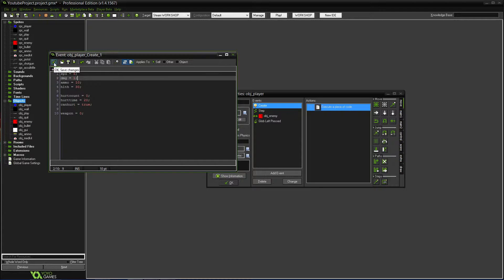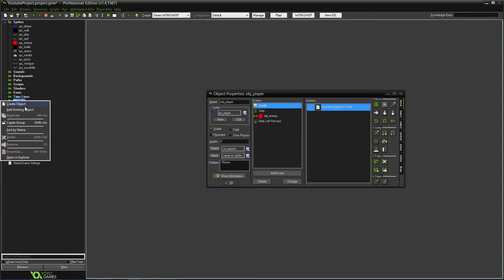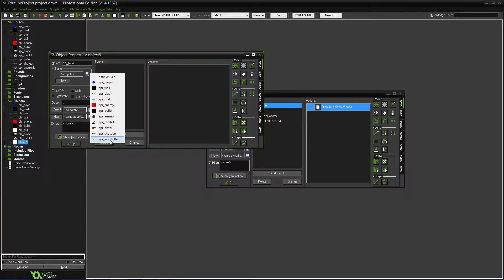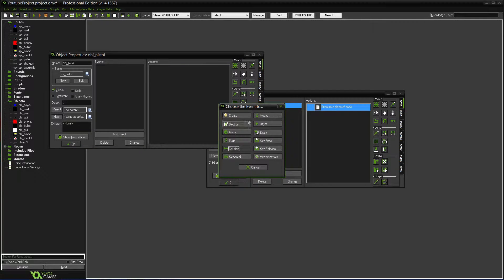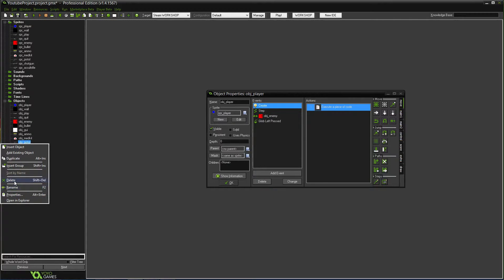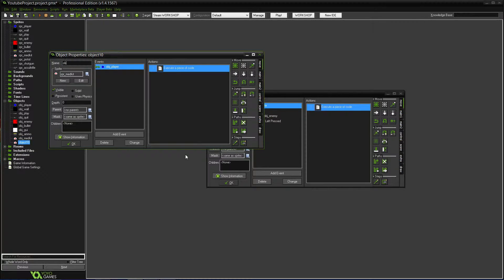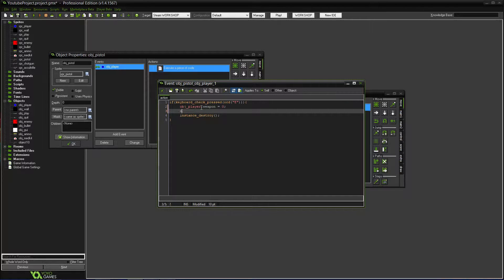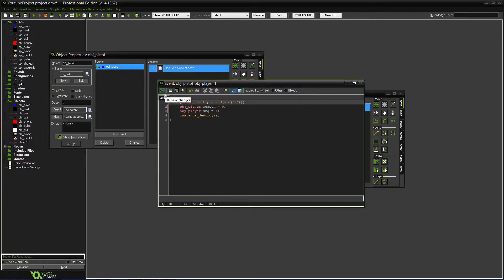So one damage from the pistol. Now we'll make each weapon object. We'll create OBJ_Pistol, set the sprite to the pistol. Actually, let's duplicate one of these existing objects since it's almost the same idea — just a different sprite and different effect. On collision with the player pressing E, it'll destroy itself and set OBJ_player.weapon equal to zero and OBJ_player.DMG equal to one.